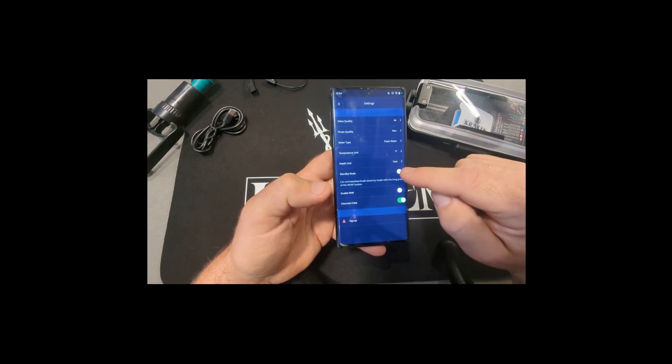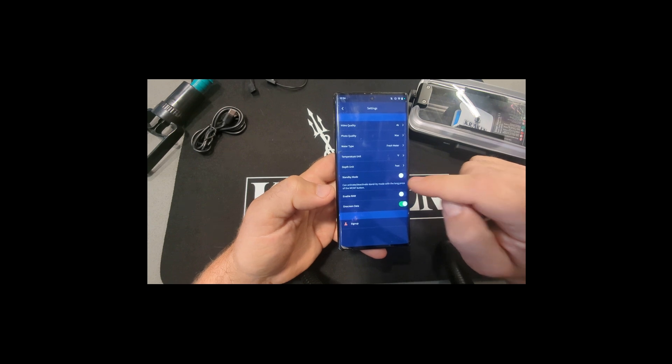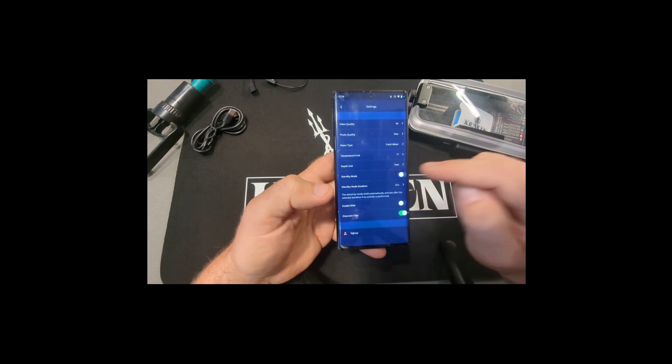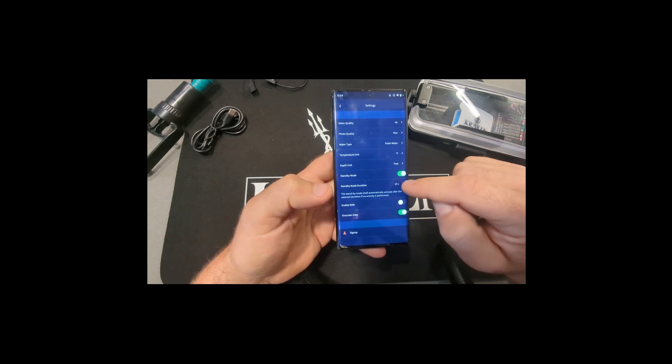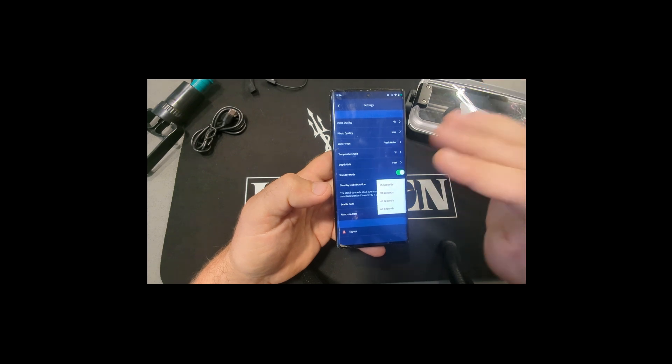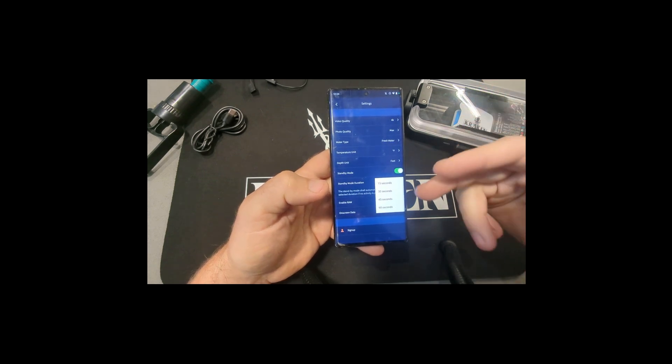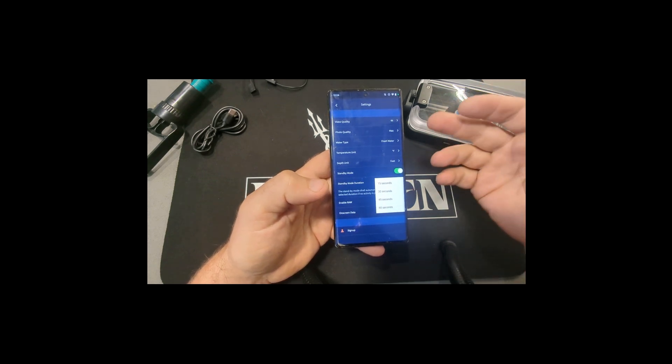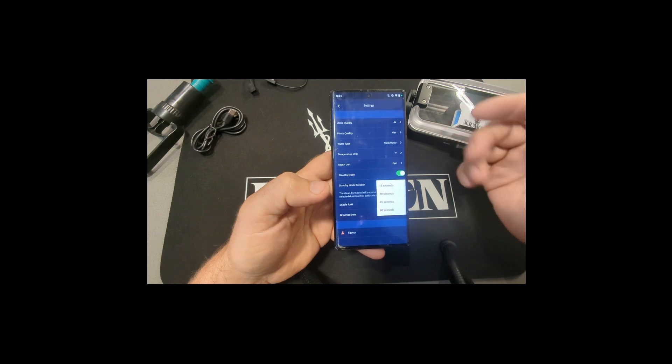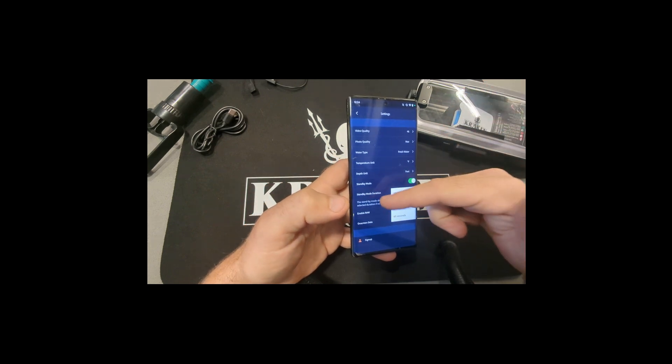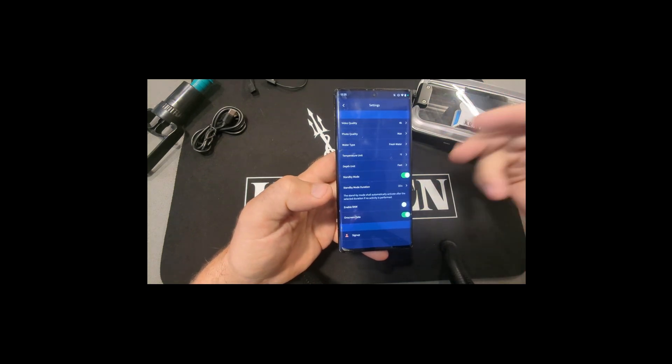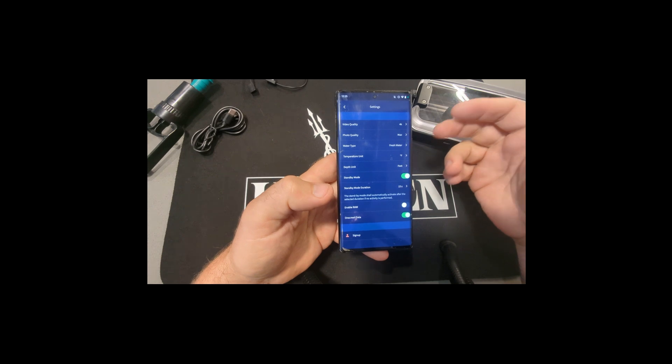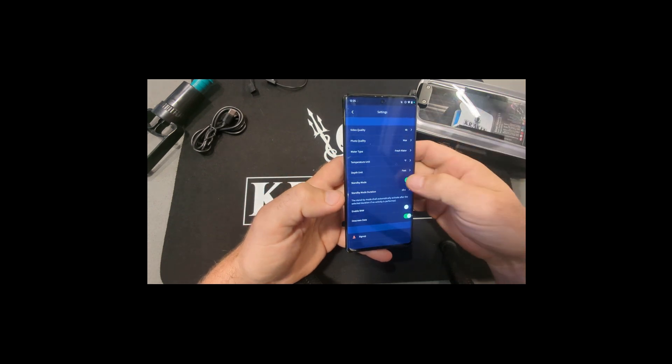Standby mode. So right now you have to press and hold the function key to enter standby mode. You can have it do it automatically. So you turn that on, you can adjust the time frame. So after 15 seconds of inactivity of you not pressing any buttons, it will automatically enter that standby mode. To get out of it, you simply press the shutter button and it automatically goes out of it.